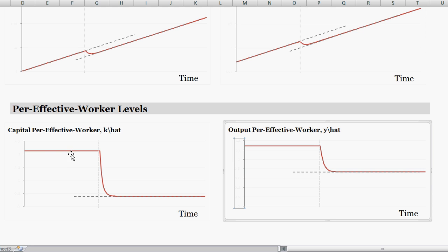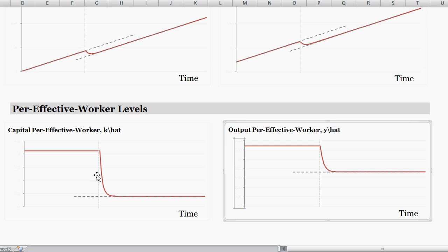So remembering the SOLO diagram: we were at some initial steady state level of capital per effective worker, k star. If we increase the depreciation rate, that shifts down the steady state level. This dotted line represents the new steady state level of capital per effective worker. However, remember there's a capital accumulation equation — the law of motion of capital — that determines what capital per effective worker will be. The important thing is it's not an instantaneous change; it's a gradual change. The actual current level of capital per effective worker only changes slowly over time, defined by that capital accumulation equation.